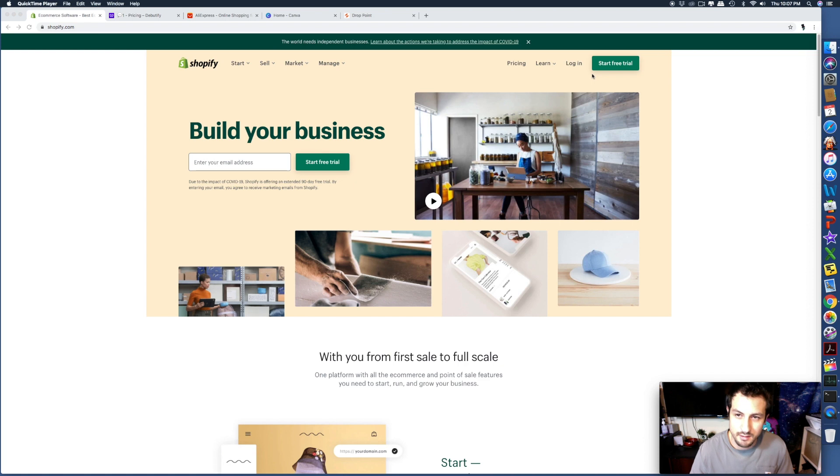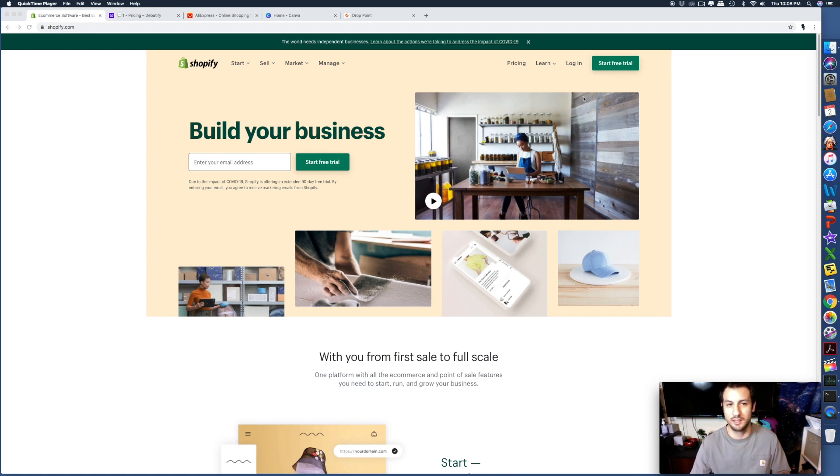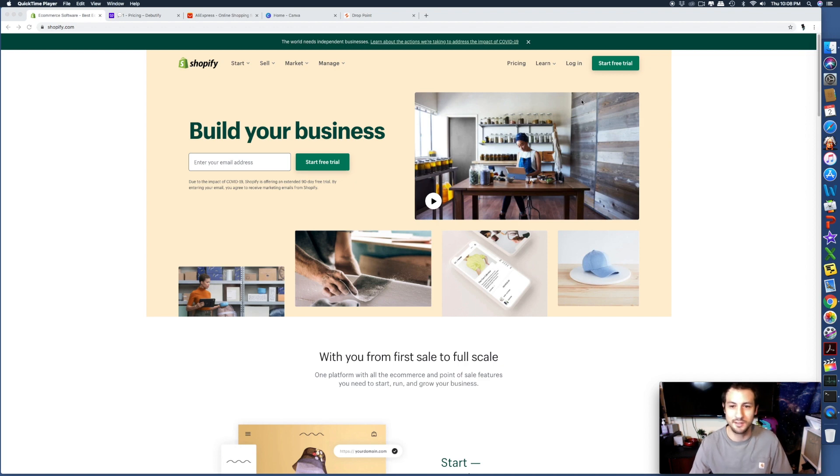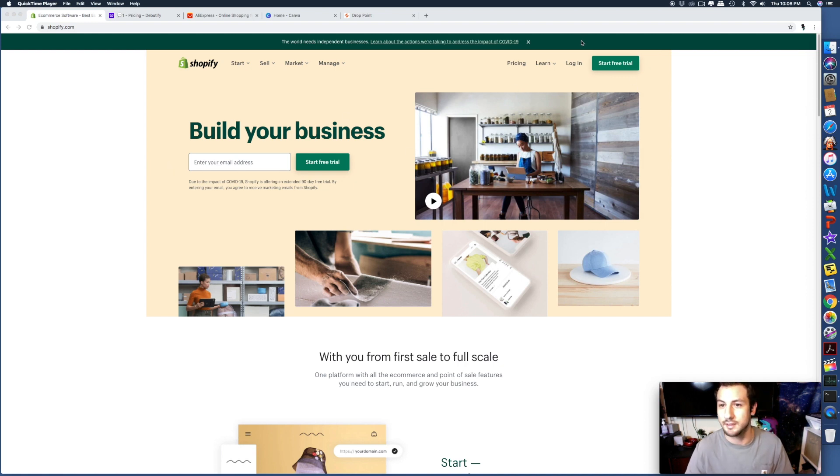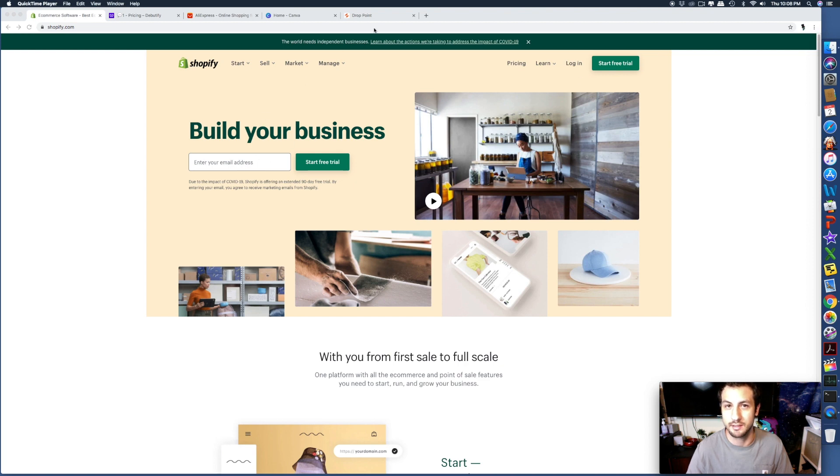If you ain't got the money and you really want to do this, try to find a way. Make it a hobby, at least at first. You'll get hooked as soon as you start doing it and get better. Just enter your email address and push start free trial.